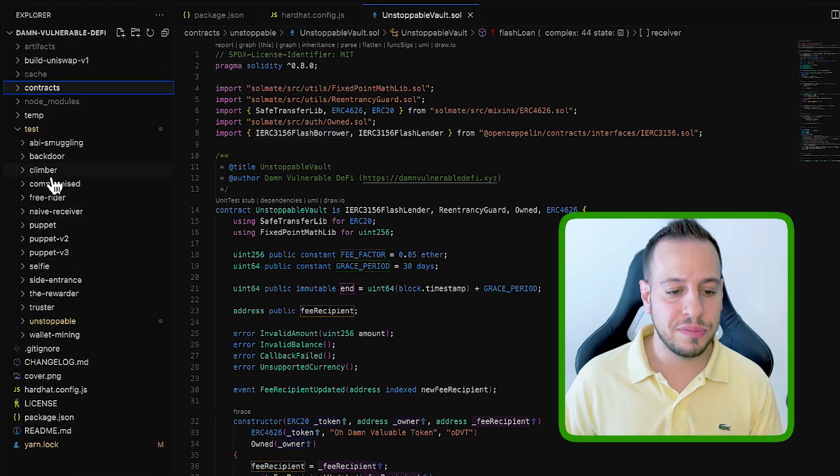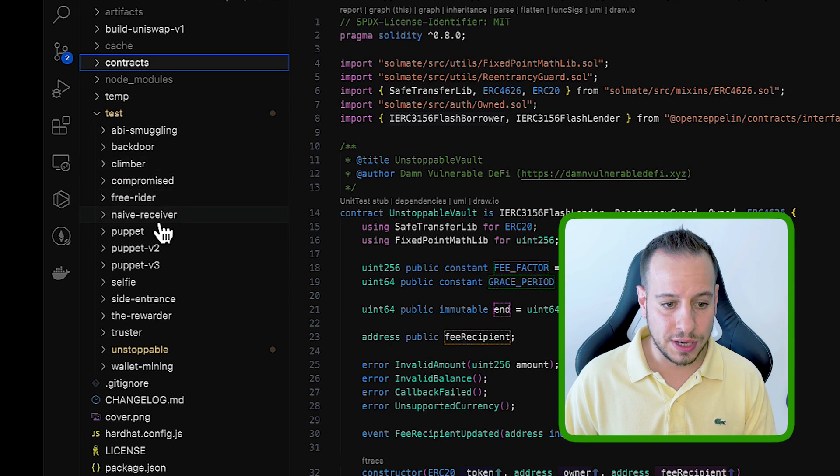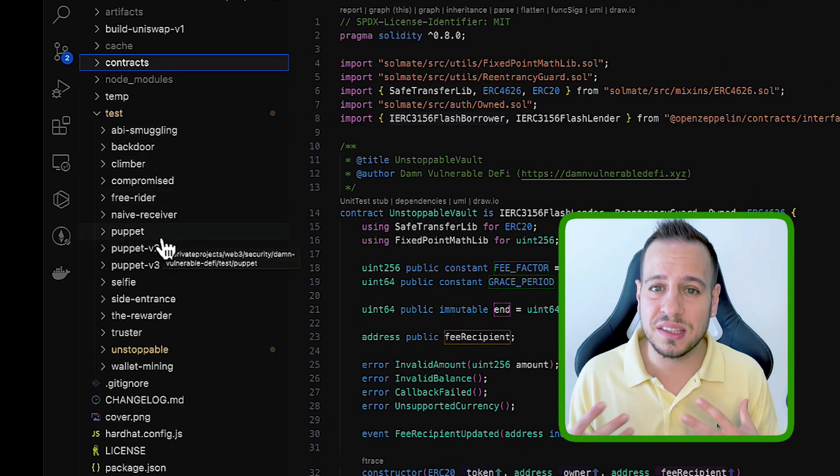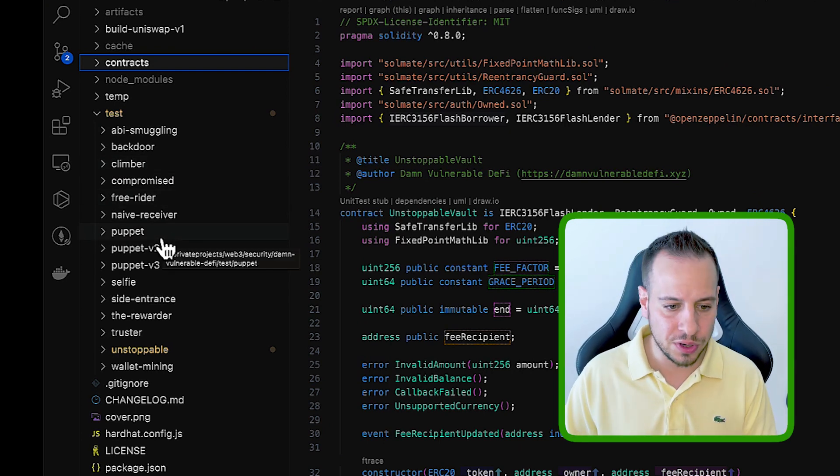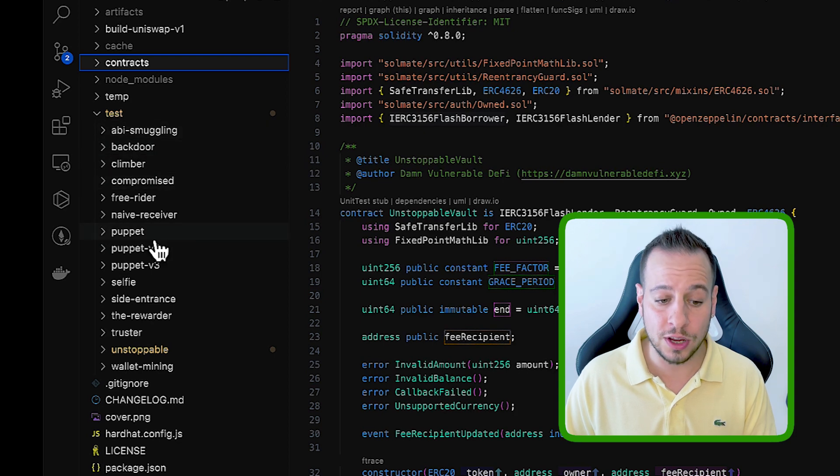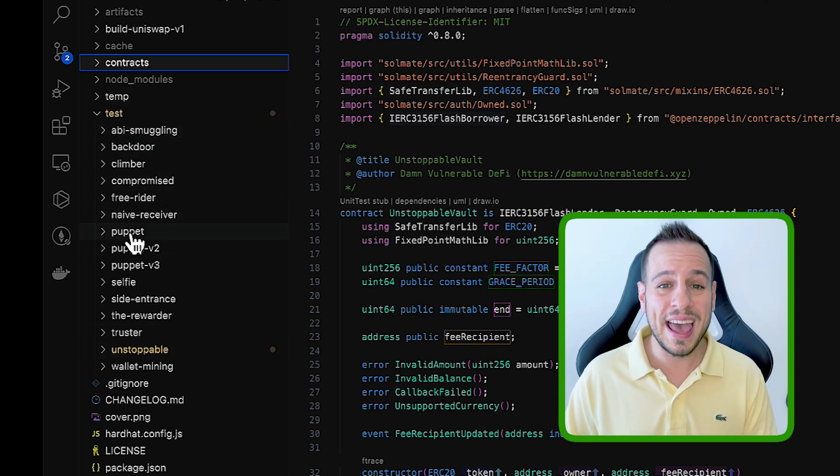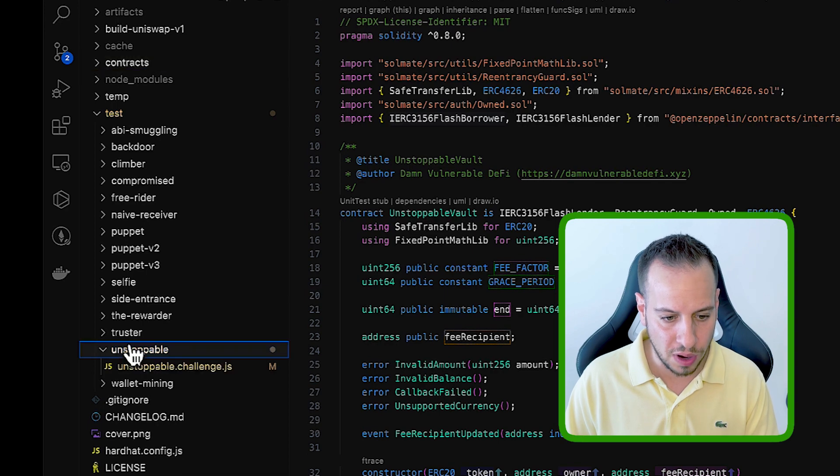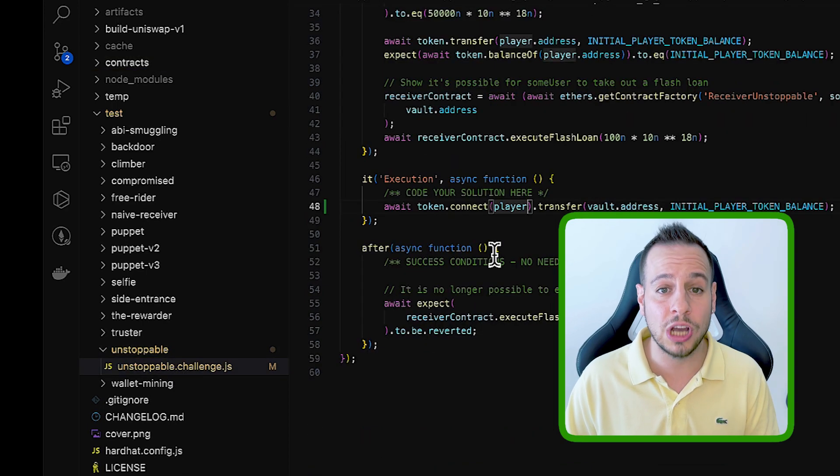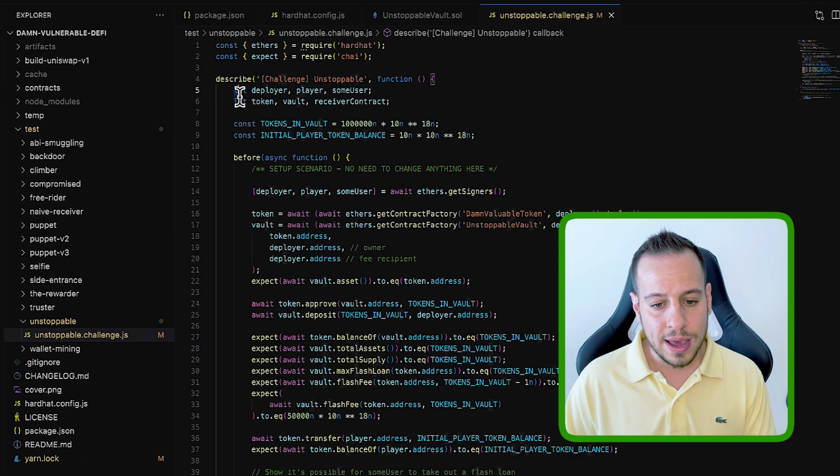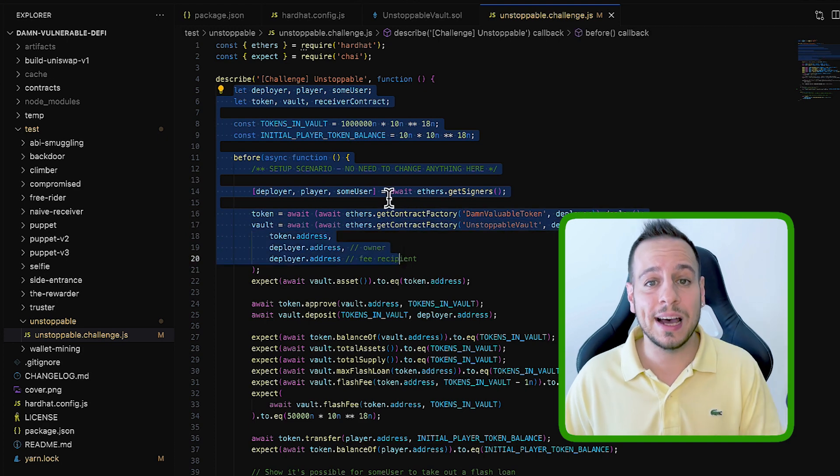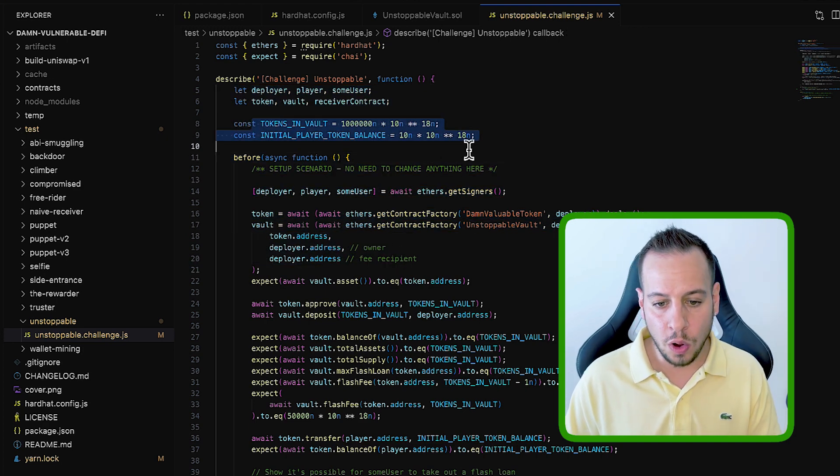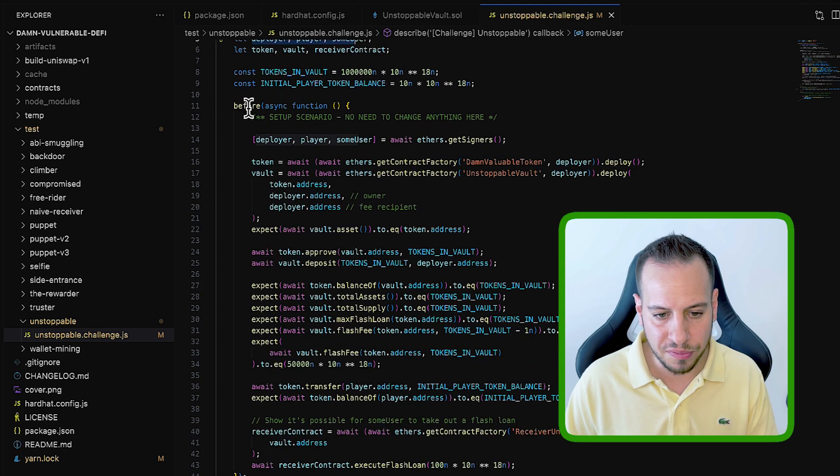The other important folder is the test folder. The test folder is where all the test files are, all the JavaScript files. And similar to the contracts folder, you can see that every exercise has its own folder. So for unstoppable, we have unstoppable.challenge.js. And this is basically all the setup of the exercise.